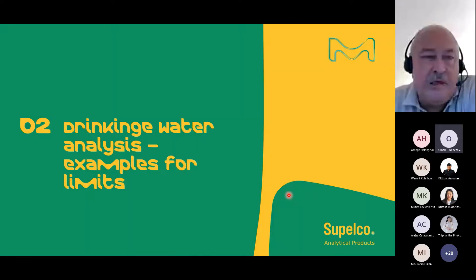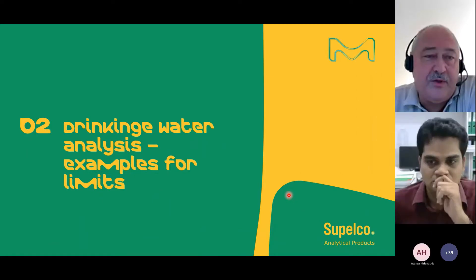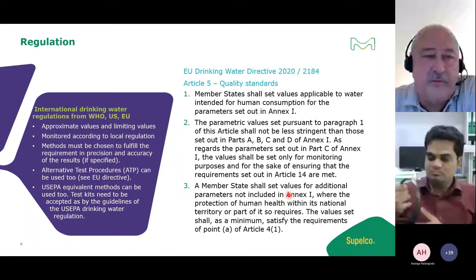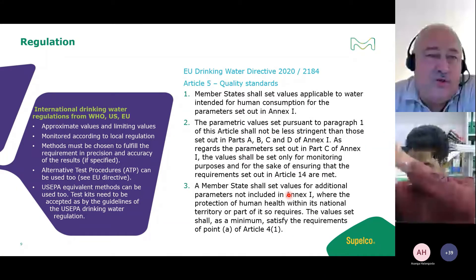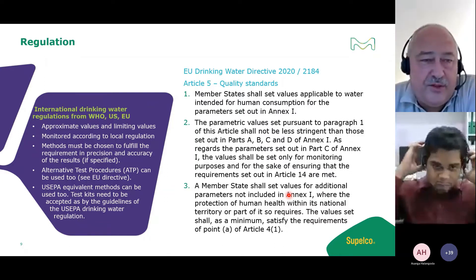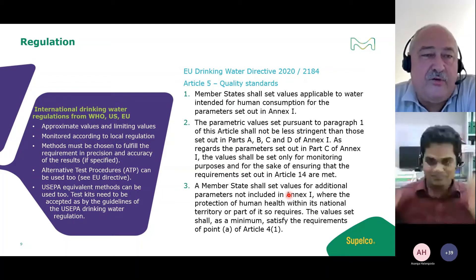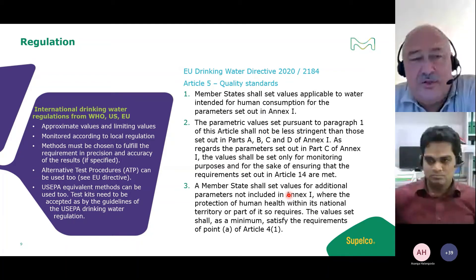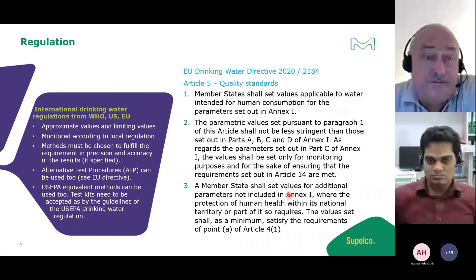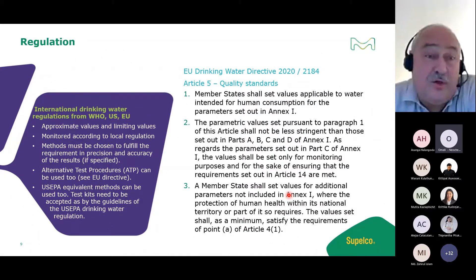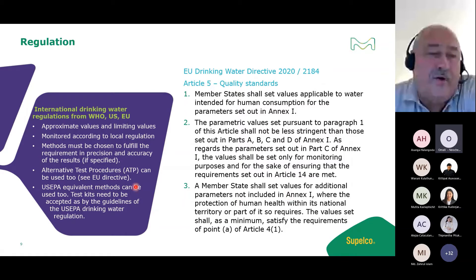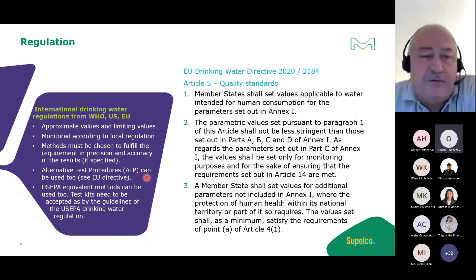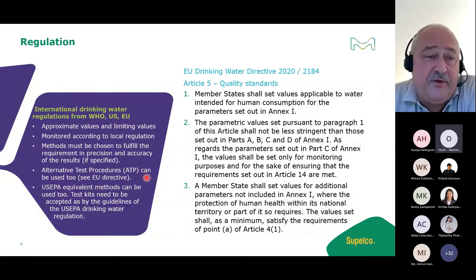Now looking at drinking water - I want to show examples from WHO, US EPA, and the EU directive. We do monitoring according to local regulation, but internationally the US EPA also accepts alternative test procedures, and the EU has quality standards which all member states can use according to human health guidelines.